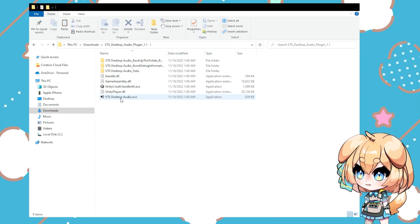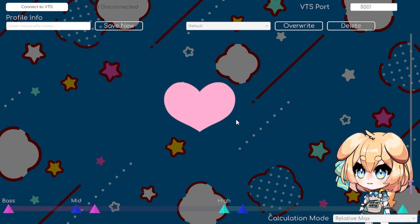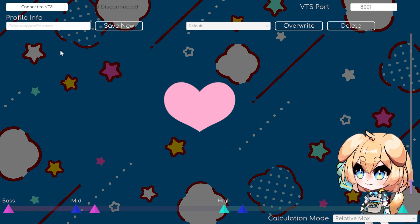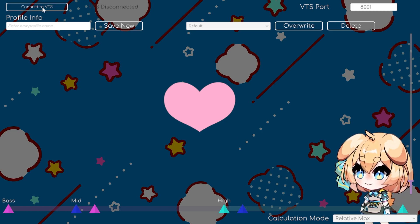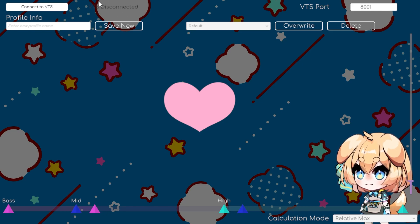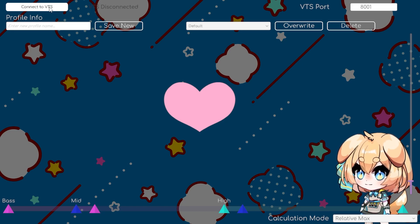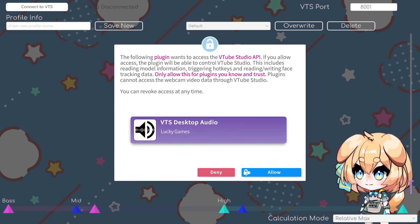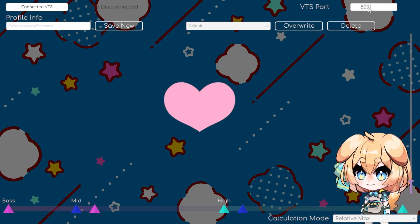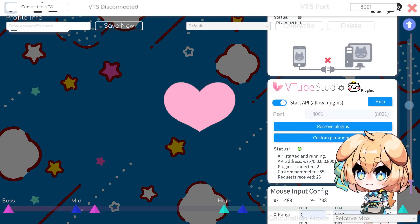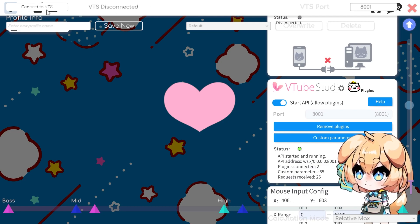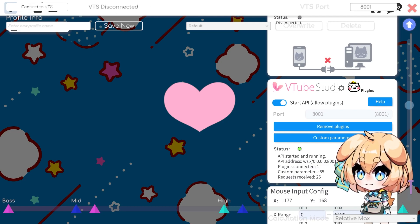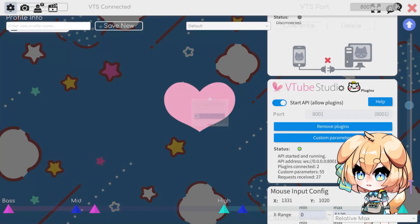Open that up — VTS Desktop Audio.exe is what you're going to open. When you open up VTS Desktop Audio, you'll see this Connect to VTS button up here, and it will tell you if it's disconnected or connected. It says it's disconnected right now. If you just click this, you'll see that it asks you in VTube Studio if you want to connect. If you're not getting that, check this port number and make sure it's the same port number as in your Start API. Click Connect VTS, and then in VTube Studio it's going to ask me if I want to allow — I'm going to click allow.